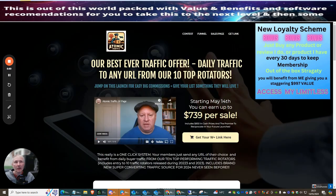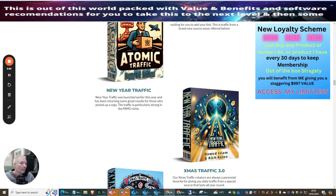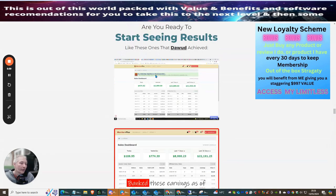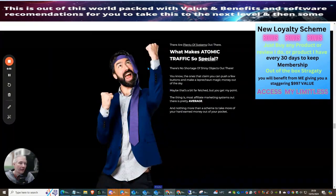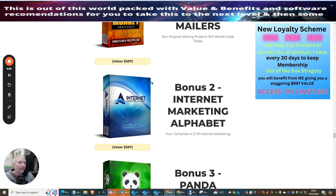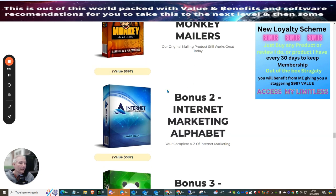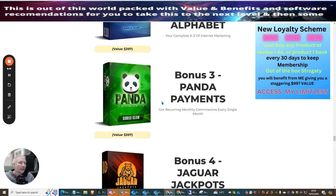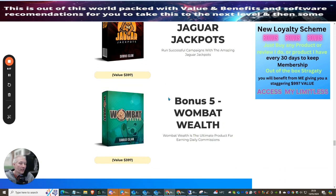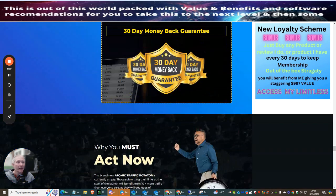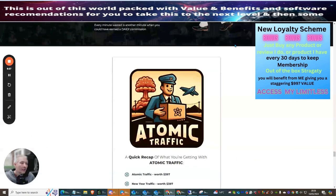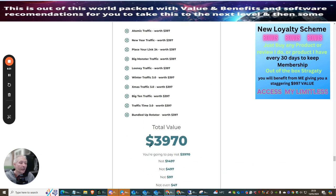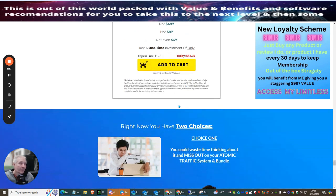So we're going to jump back over here and I'm going to purchase this from my good friend Barry. Now, you can see these are all the traffic systems that you get access to. It's a very, very powerful thing. There's also five big value vendor bonuses that are included in here. There is the monkey mailers. There is internet market and alphabet, panda payments, jaguar jackpots, wombat wealth. And it comes with a 30-day money-back guarantee. But if you do abuse this, you will be blacklisted and you won't be able to buy from me or Dow it again. So, just be aware of that. You can see that this is a quick recap of what it's worth. It comes around about $3,970. You're getting this for just a price, some crazy price at $12.95.